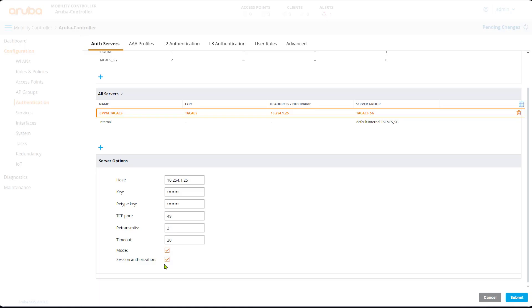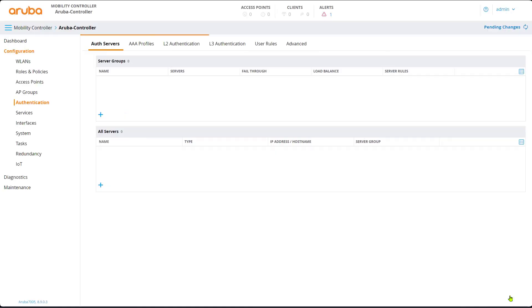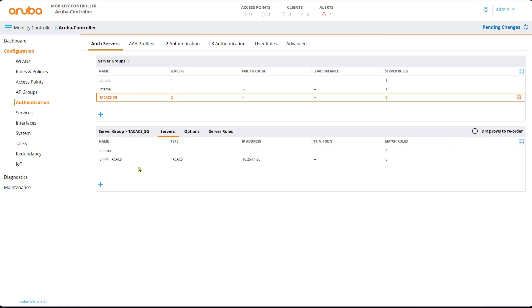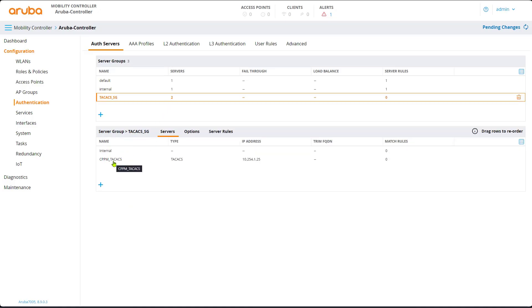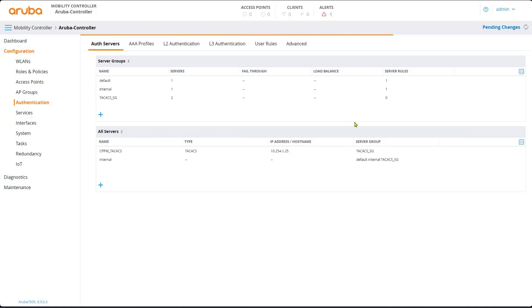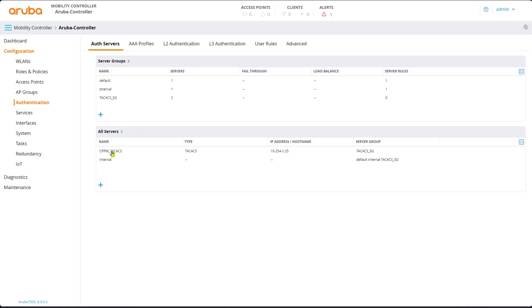The commands that will be issued — any new authorization — we should be able to capture that. We submit this. Notice the server group now has two servers. Click on it — it has internal and the TechAX server group. So what we're going to do now is apply the settings, pending settings, and deploy. Simply, we created a server group, added a new server, and made both of them members of the server group.